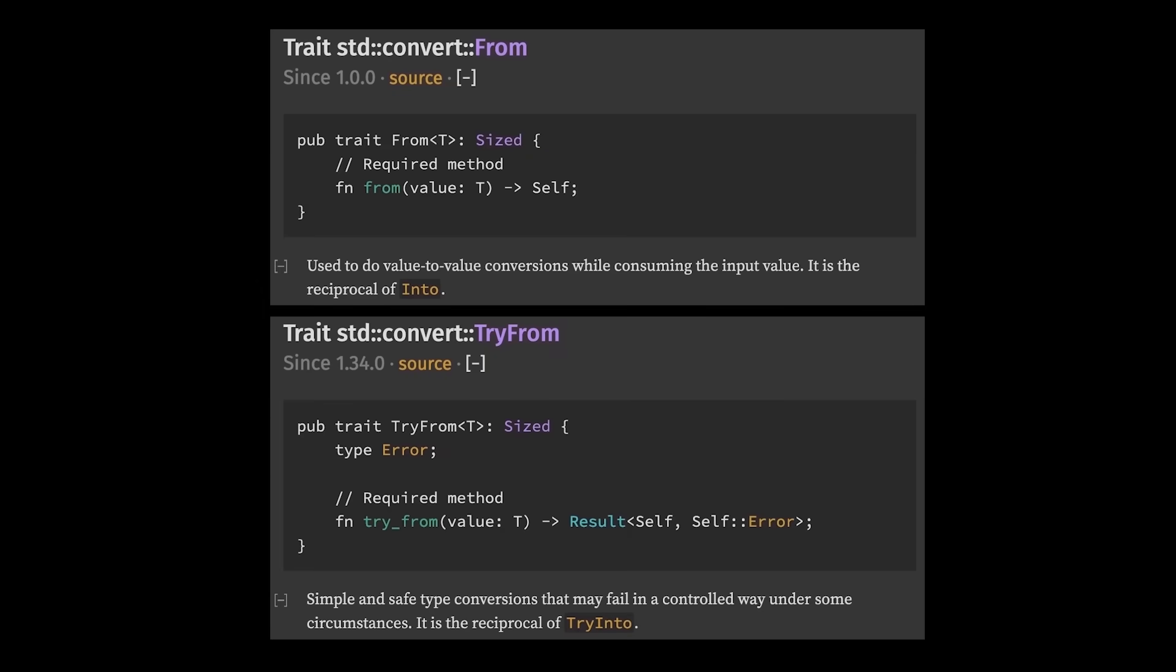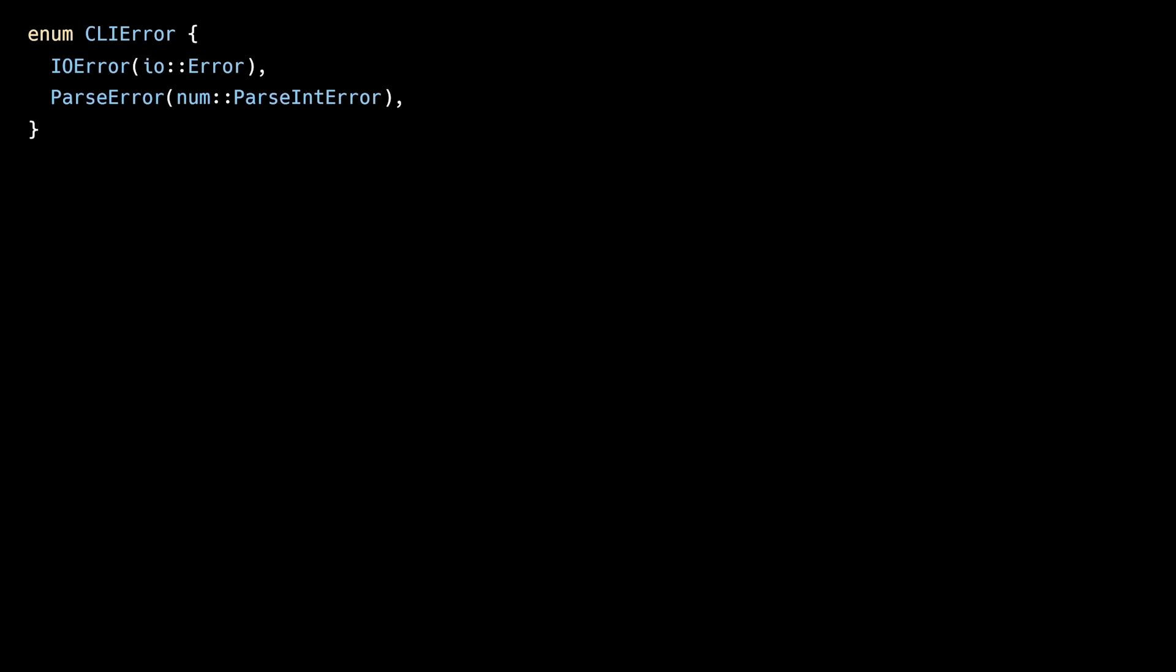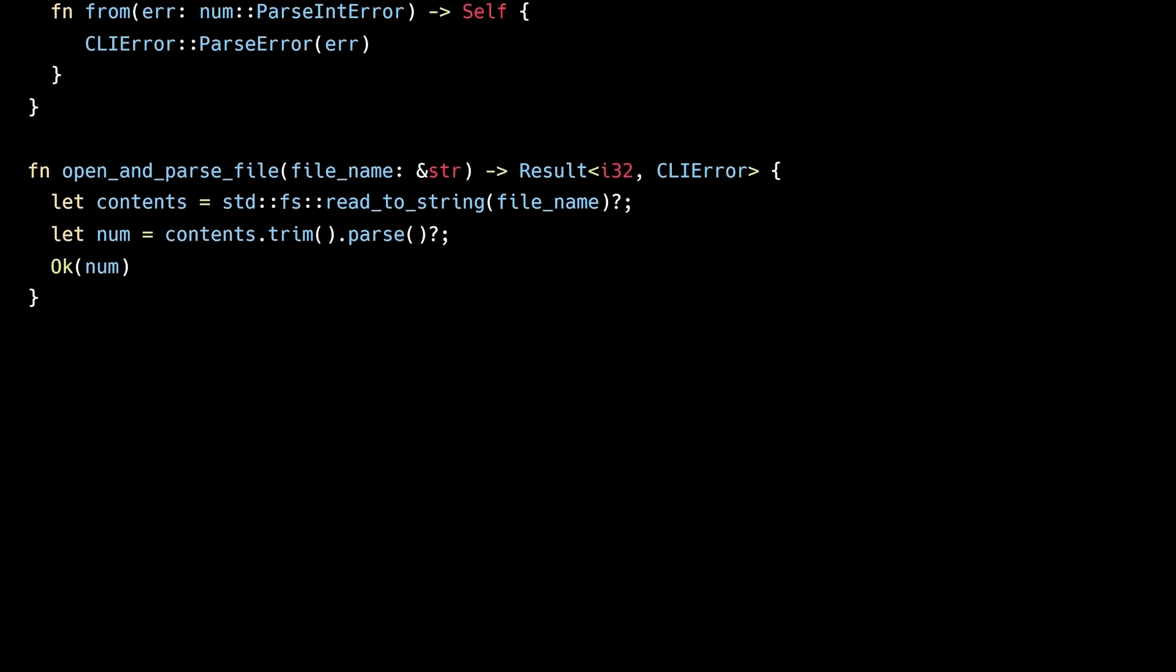Another useful set of traits is from and try from. These traits allow you to convert between types and are especially useful for converting between errors. The only difference between these traits is that try from is used for conversions that can potentially fail, while from is used for conversions that must not fail. In this example, we've defined a custom error type called cliError. It has two variants, ioError and parseError. Then we can implement the from trait twice. One implementation to convert an ioError to a cliError, and another to convert a parseIntError into a cliError. Finally, we'll define a function called openAndParseFile, and use the question mark operator to convert and propagate errors with ease.